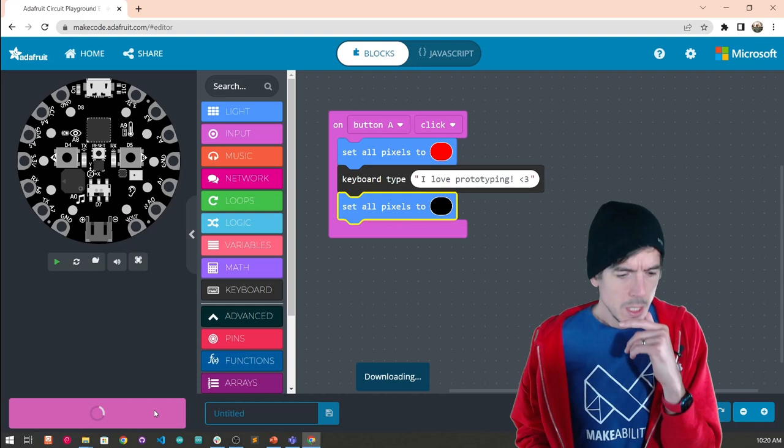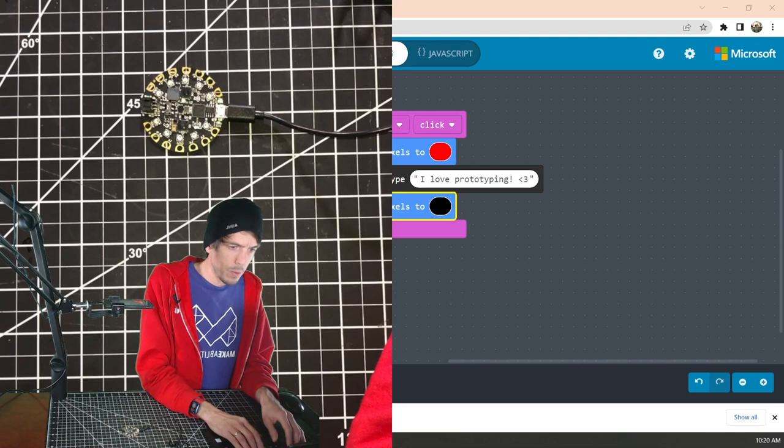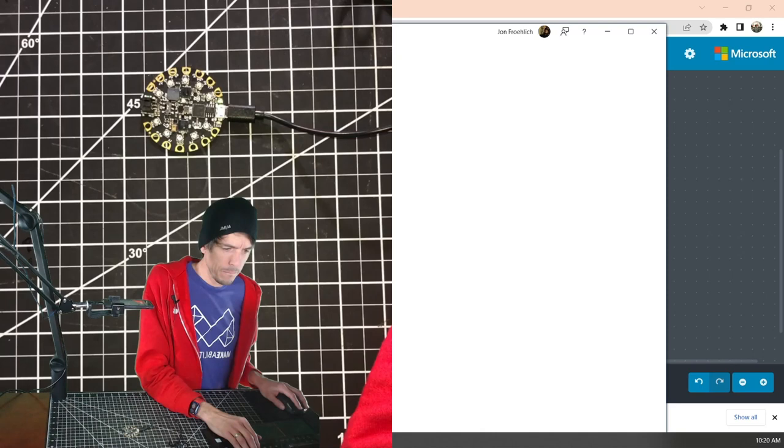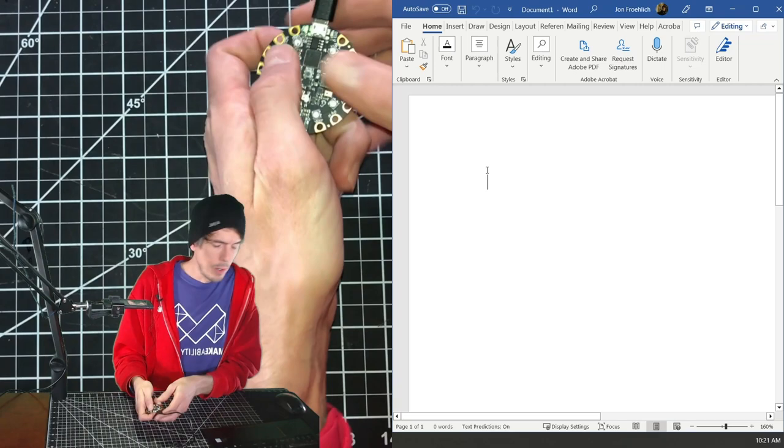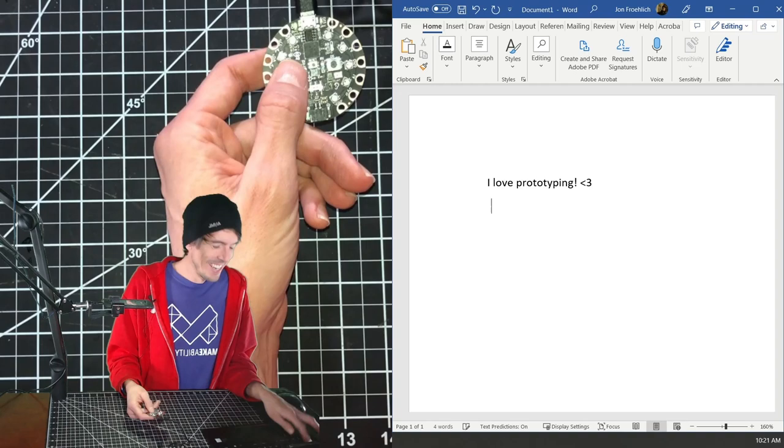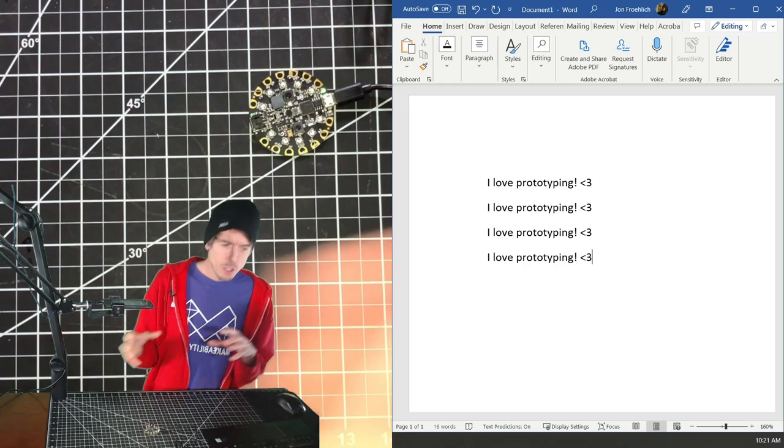So let's download that to our board. I think maybe it downloaded directly. So let's try it out. So I'm just going to open up word and I'll hit the A key. There we go. And again, and again, awesome. So that's just the beginning.